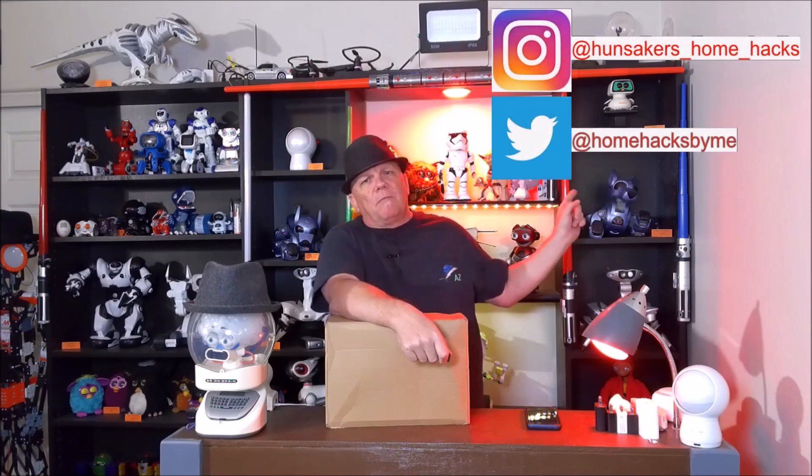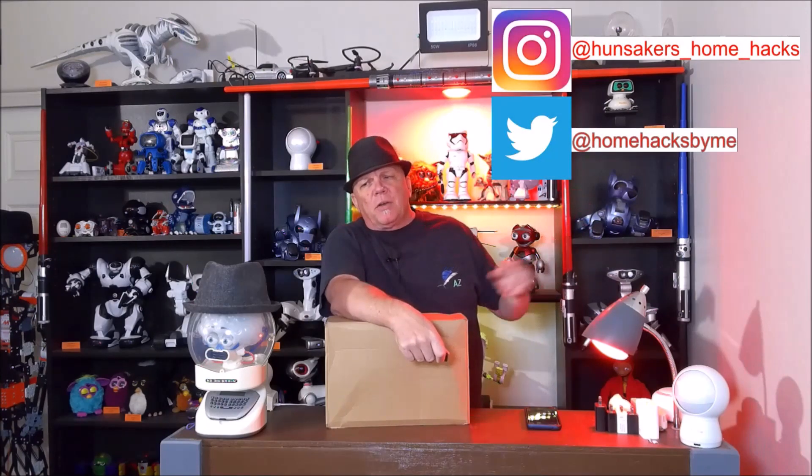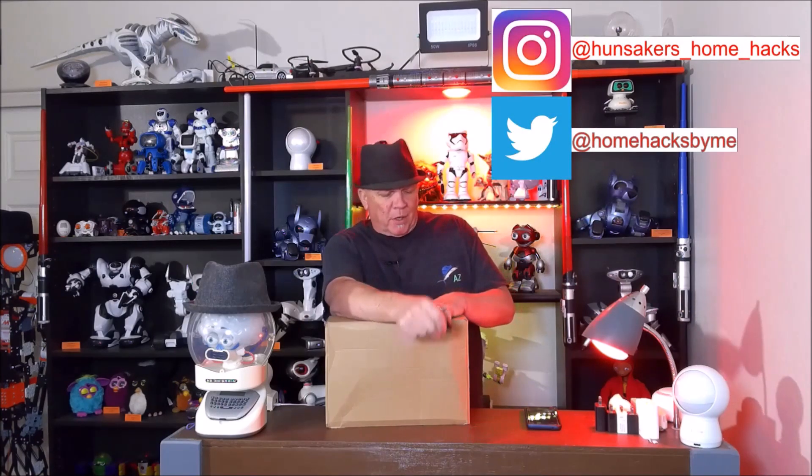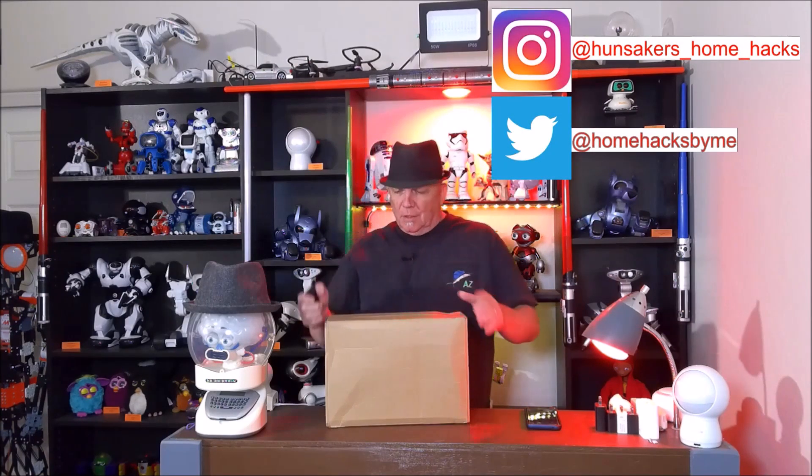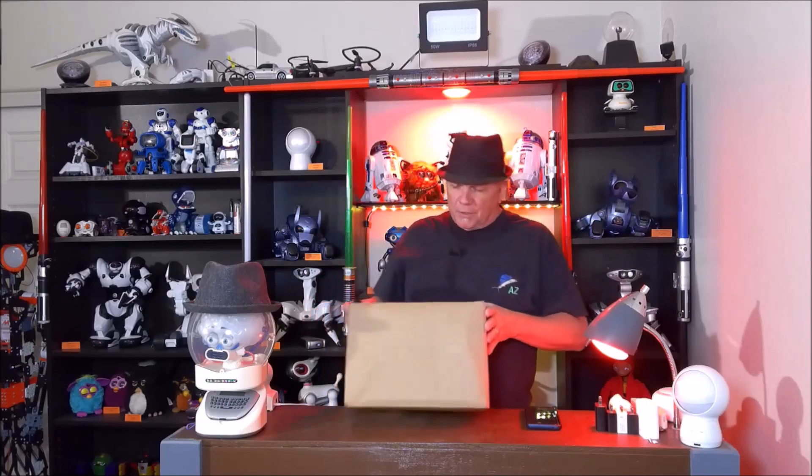Hi, this is Bruce with Huntsacre Home Hacks. Please subscribe to the channel, ring the bell for future notifications, share me with a friend and on social media, and follow me on Instagram and Twitter.